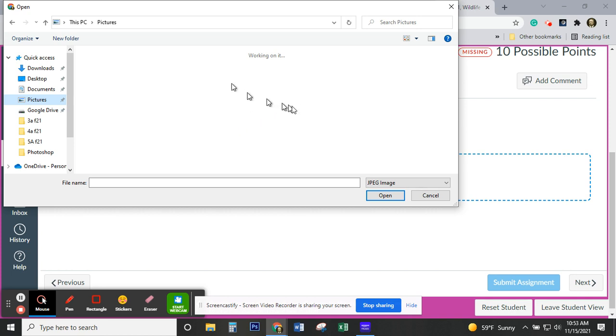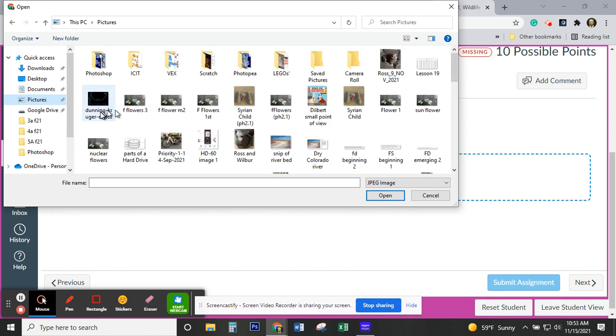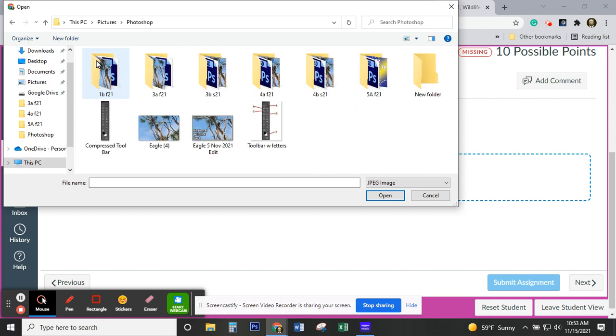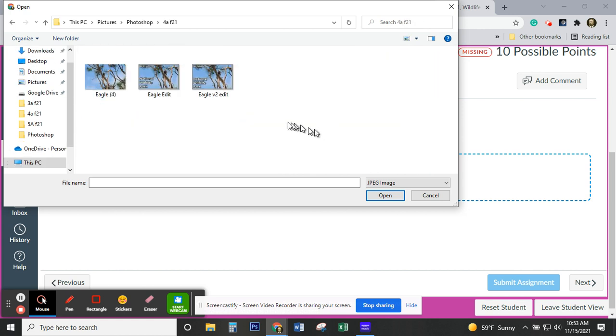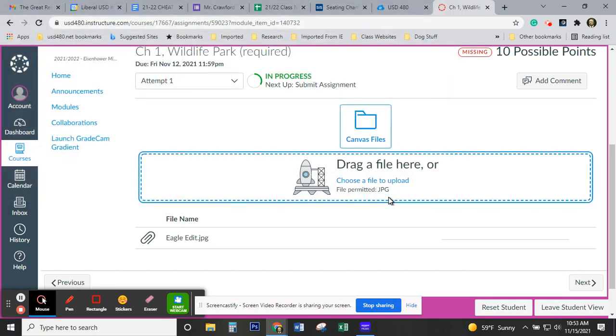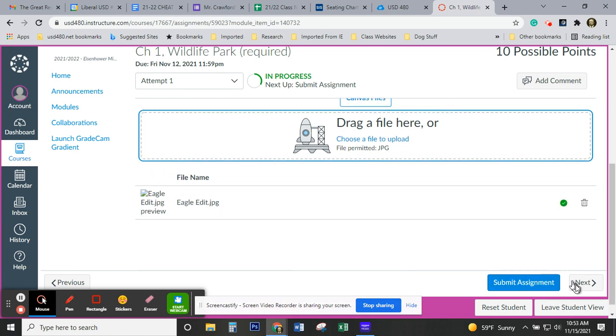That's where I've been telling you to put your pictures. Now, in my case, I actually put them in a Photoshop folder, and I break that down by class. So I'm going to select that picture, then click on Open. And there it is. The only thing left to do is to click on Submit Assignment. It really is that easy.